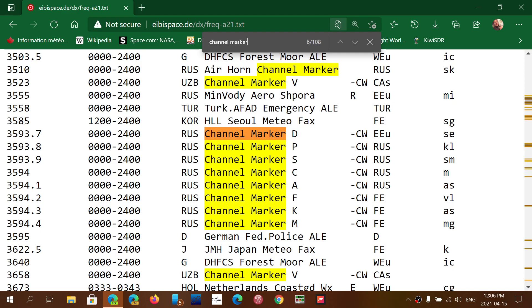Remember that the frequency displayed here, if you don't have a CW mode on your radio, you can use USB, and what you do is you just tune one kilohertz lower. So, for example, if it says there's one channel marker here on 3594 kilohertz,